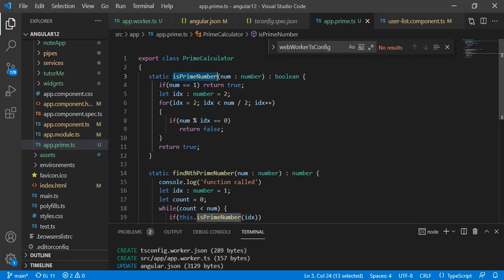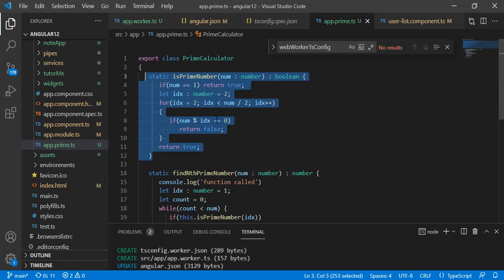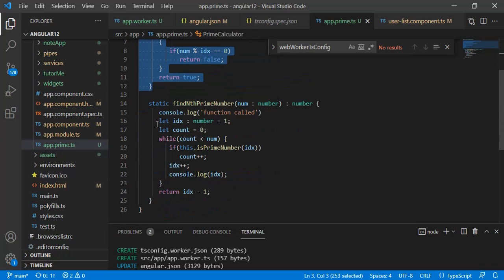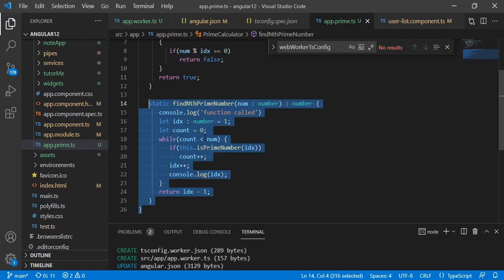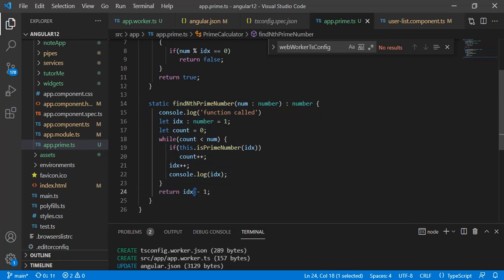You can see the isPrime function checks if the number is prime or not. Whatever number we pass, like 9000, 10000, or 100, the maximum number you provide determines how much time it takes to process. Finally, once it does the computation, it returns the number.